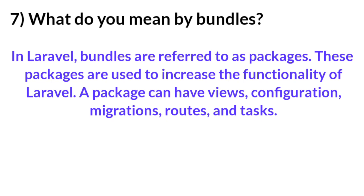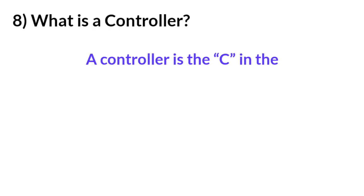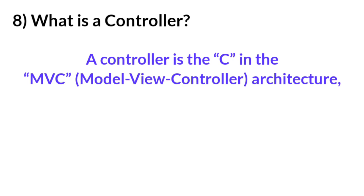Question number eight: What is a Controller? Answer: A controller is the C in the MVC (Model-View-Controller) architecture, which is what Laravel is based on.